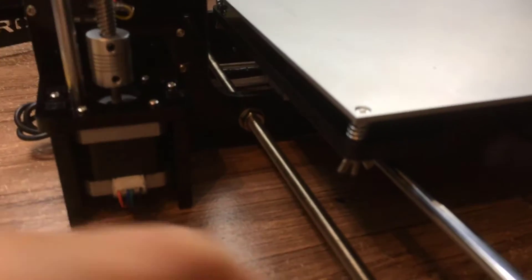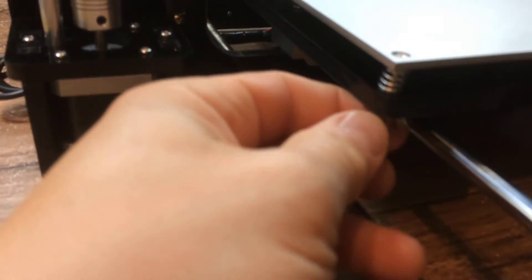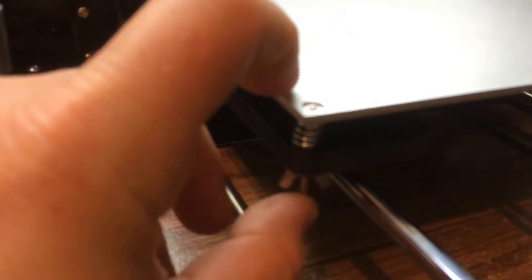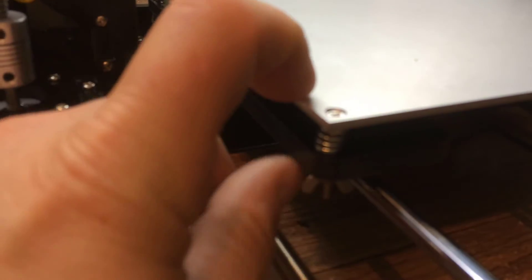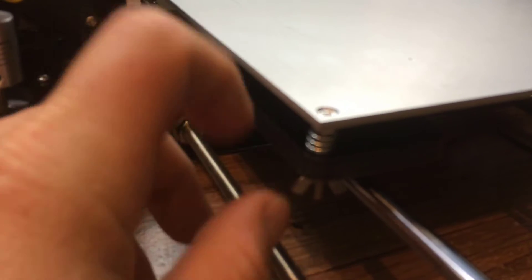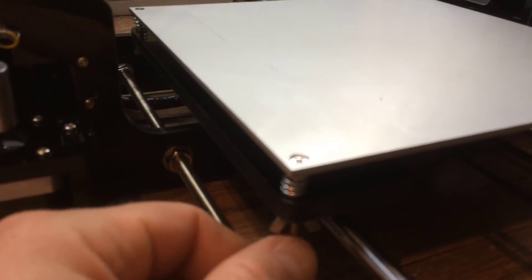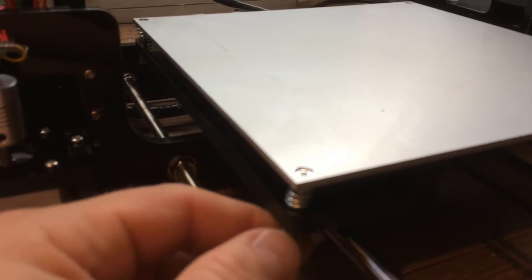The other thing that I've done is to adjust the bed, so the spring is compressed half of its distance so we can adjust it up and down.